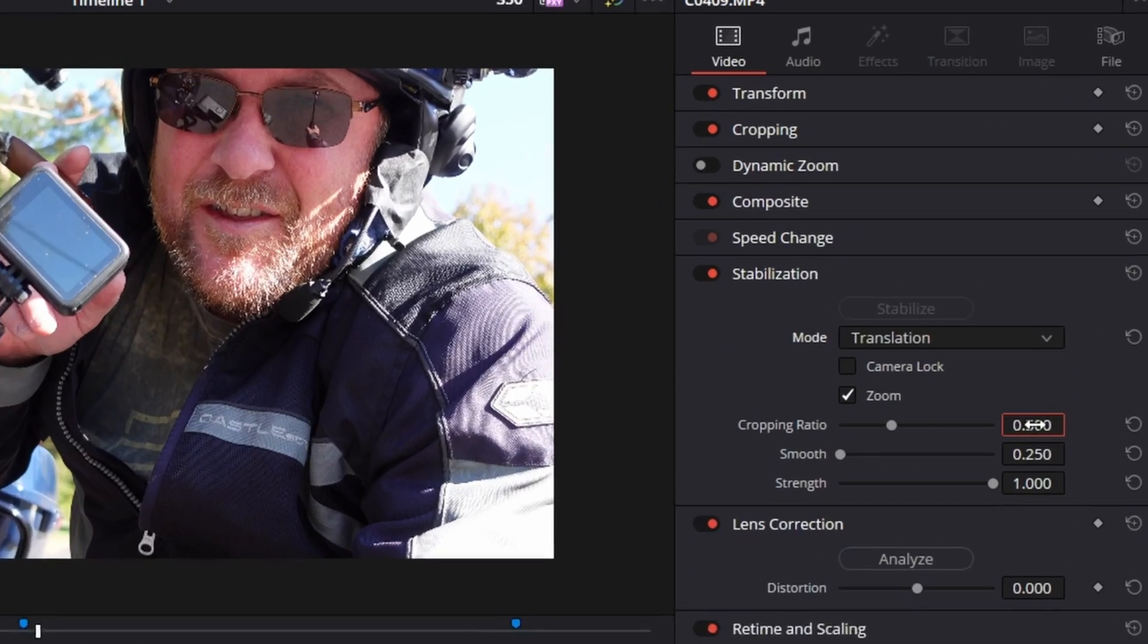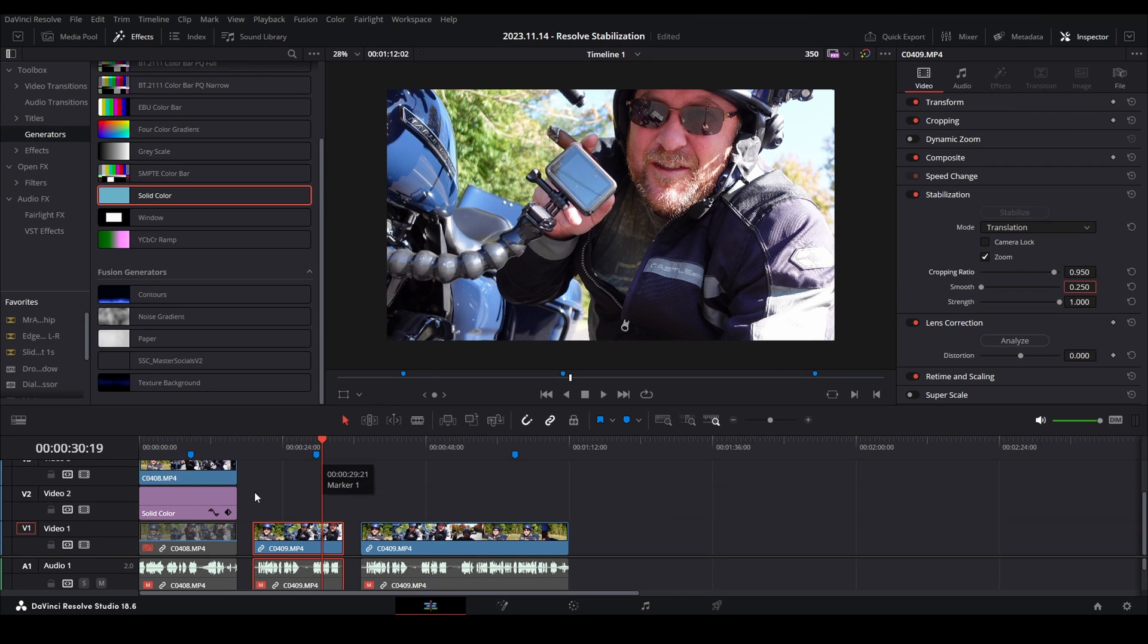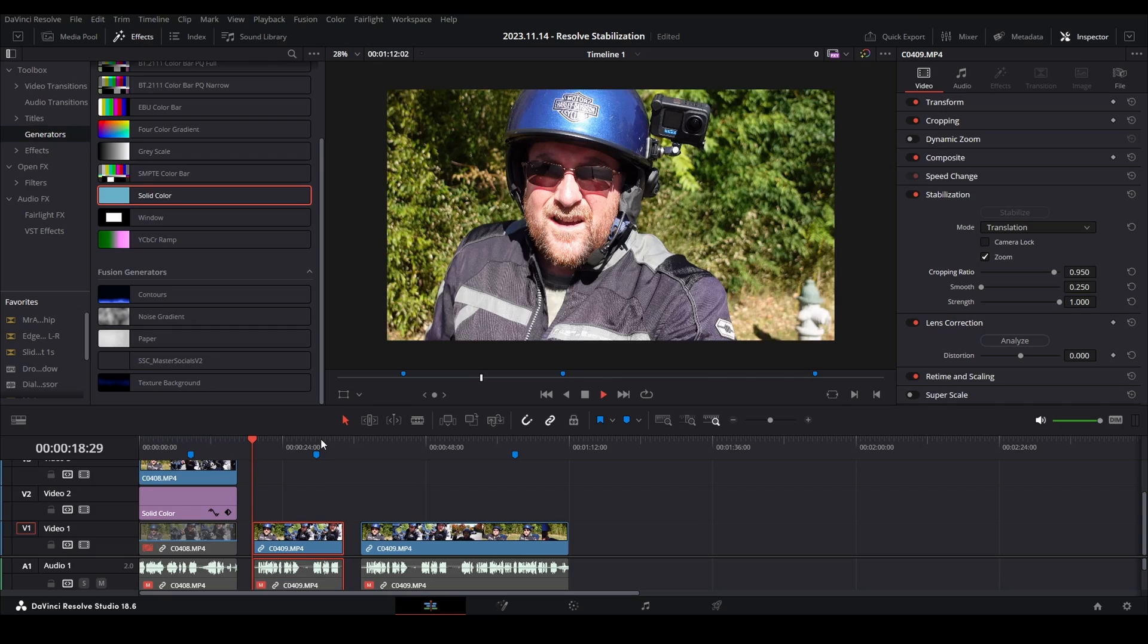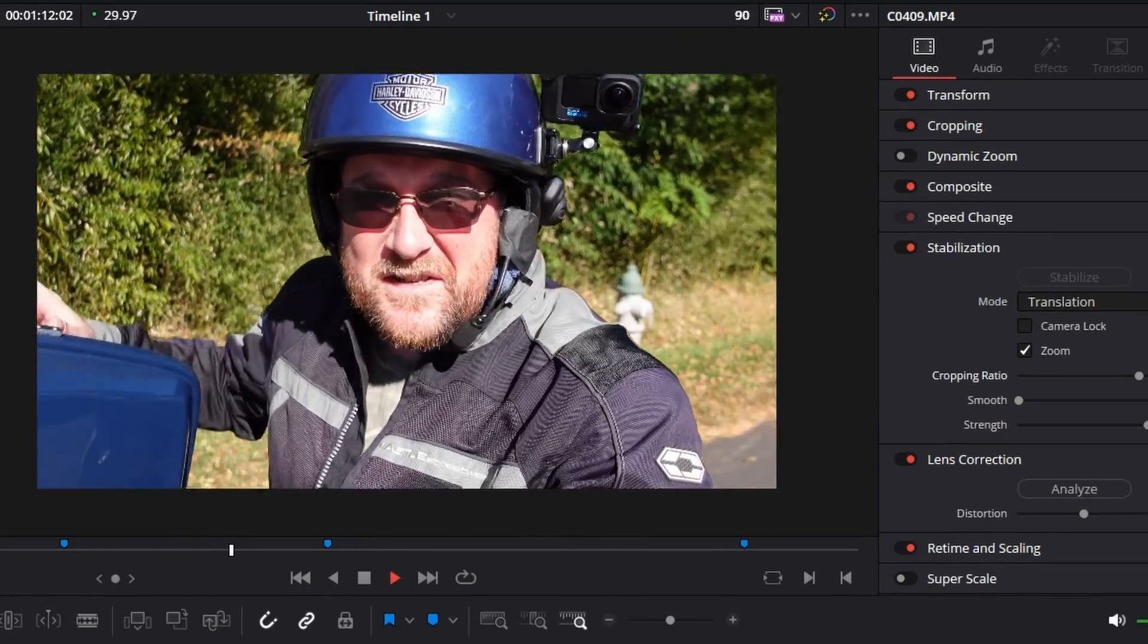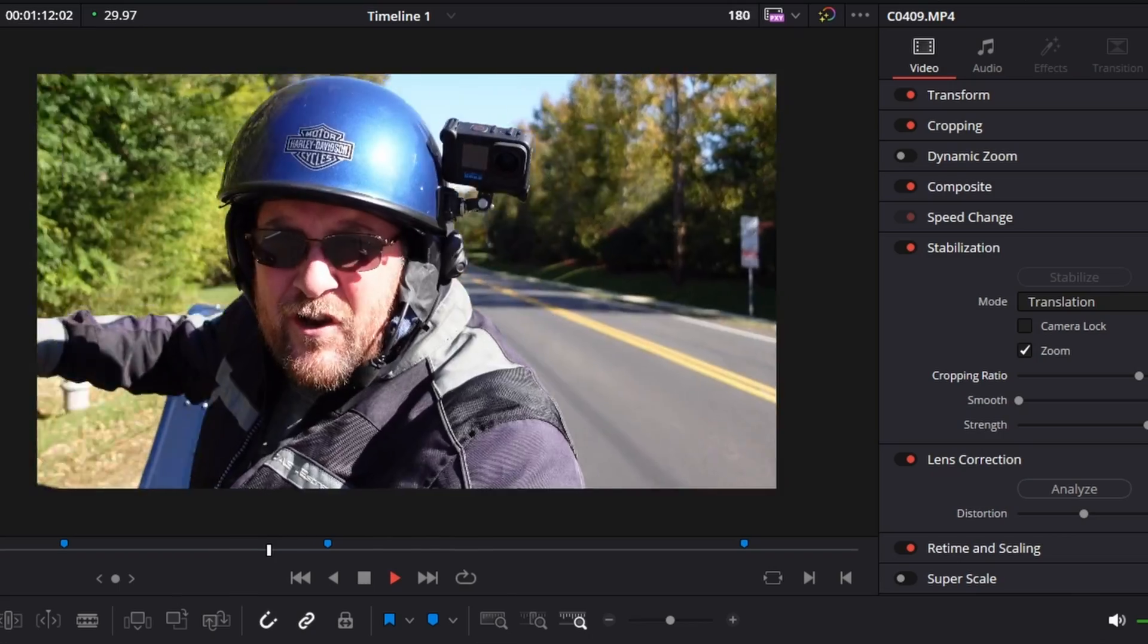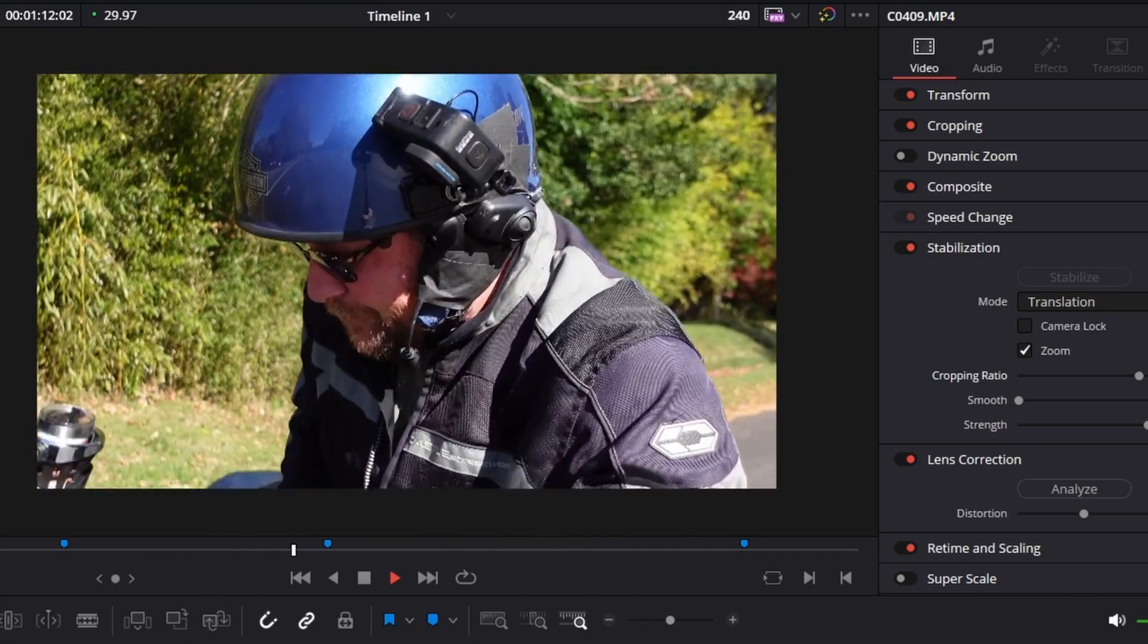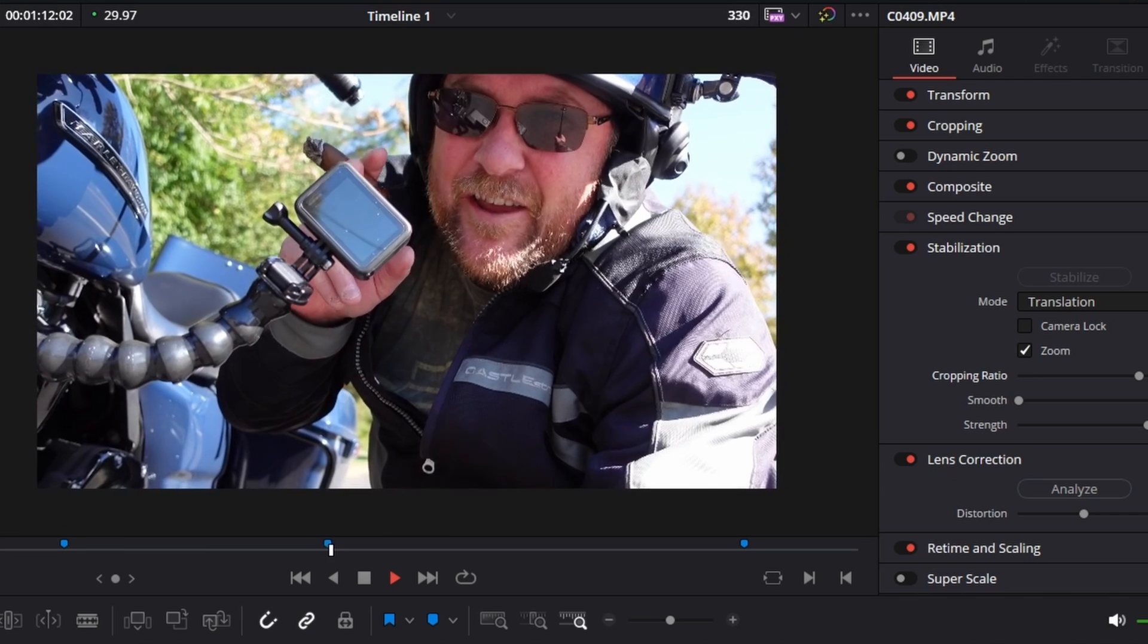But I can keep a lot of that data that it cropped out if we change that one setting again. So we're going to go over to our cropping ratio, change it to 0.950, hit stabilize again. It's fairly quick this time because it already knows what's going on. It has already analyzed the footage, but now it's got all the micro jitters gone. And then when I drop down to look at the camera, it should look really good. See that? Boom. Done.